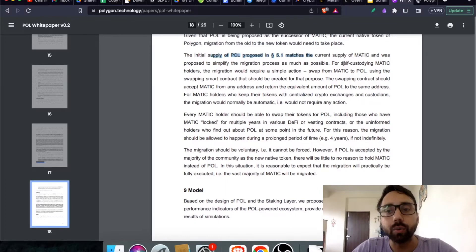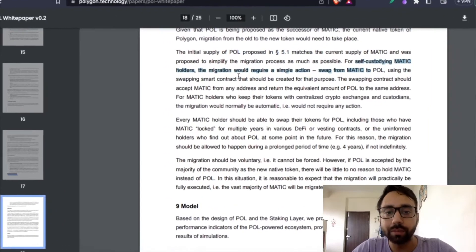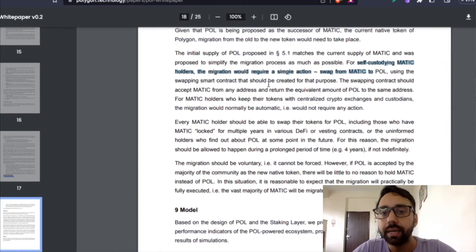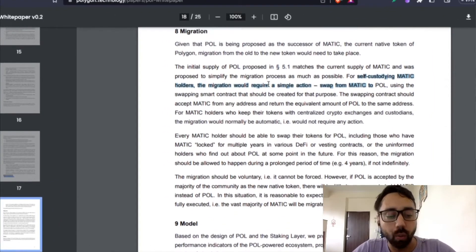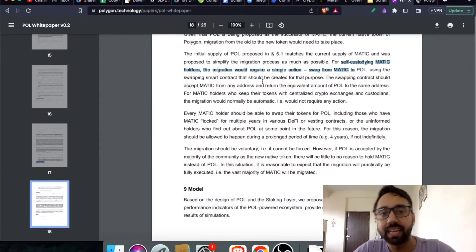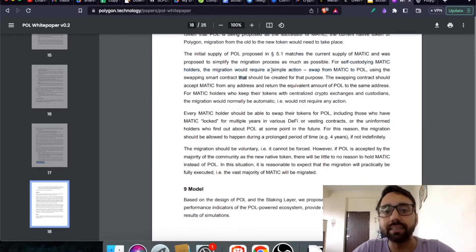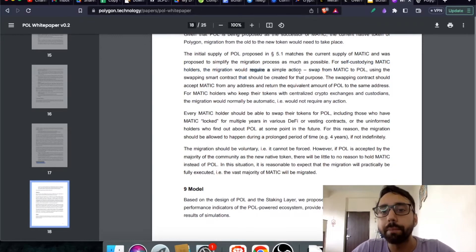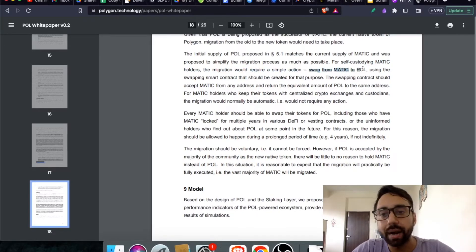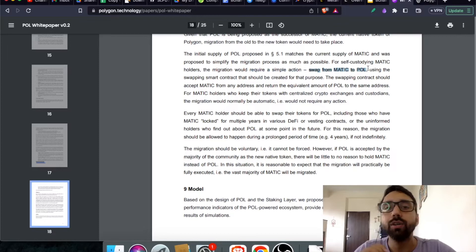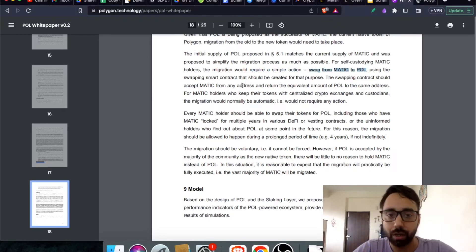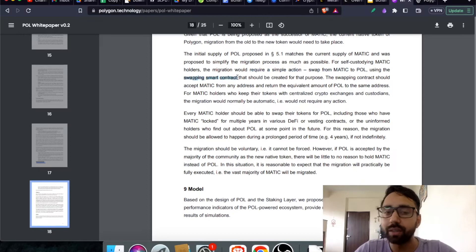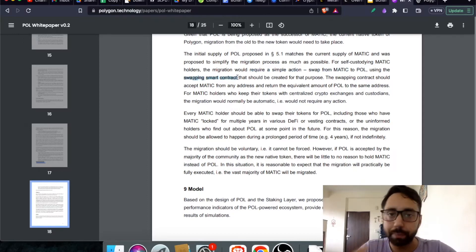For self-custodian Matic holders, which means if you're holding tokens into a wallet, let's say Ledger Wallet or MetaMask, they will have a migration that would require a simple action, which means only swapping from Matic to Pol using the Swapping Smart Contract. They will make a Swapping Smart Contract live on their own website or platform.